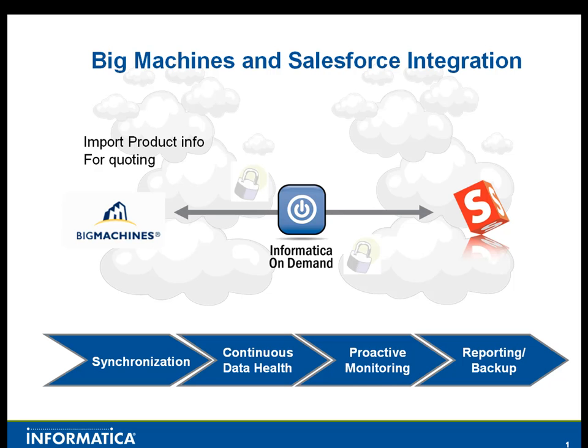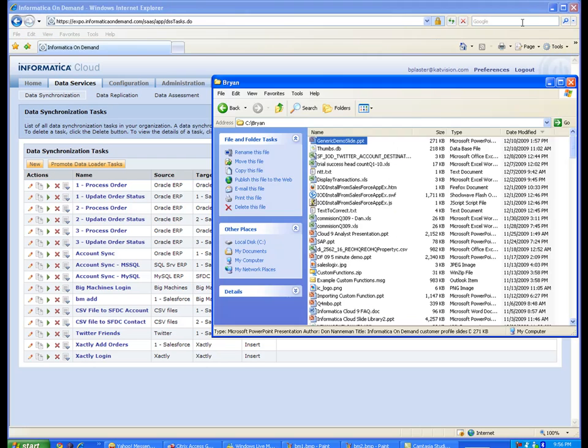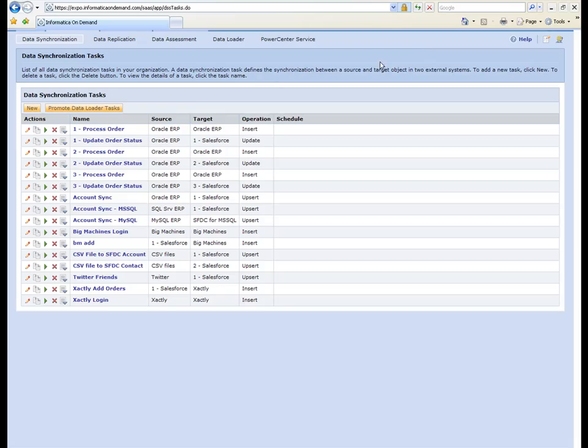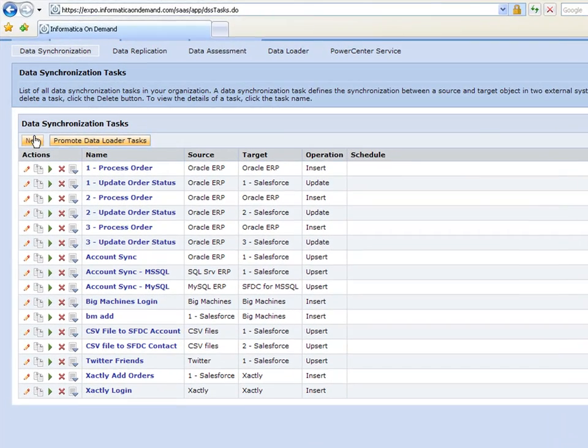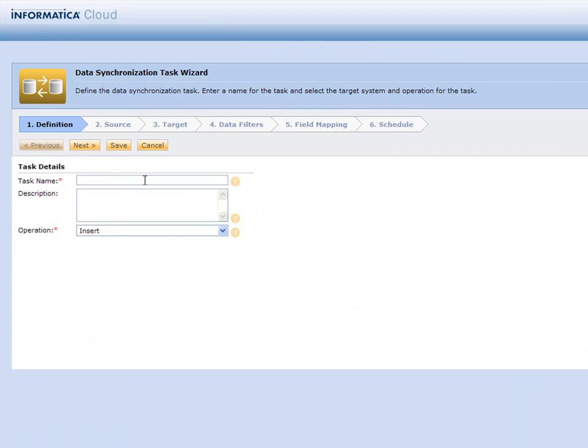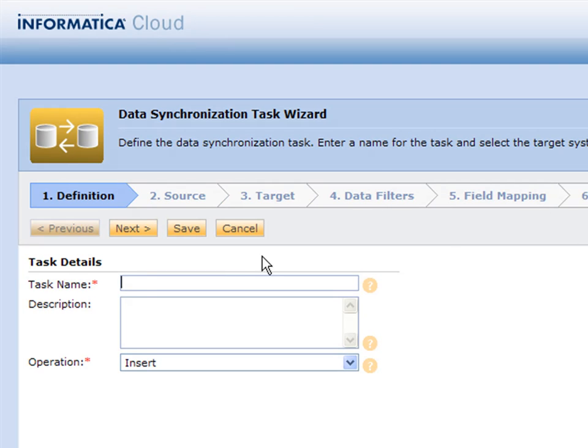So let's go ahead and get started. The first thing we're going to do is log into Informatica Cloud and we can create a new data synchronization task. You'll notice we have a nice six-step wizard to follow to achieve this integration.